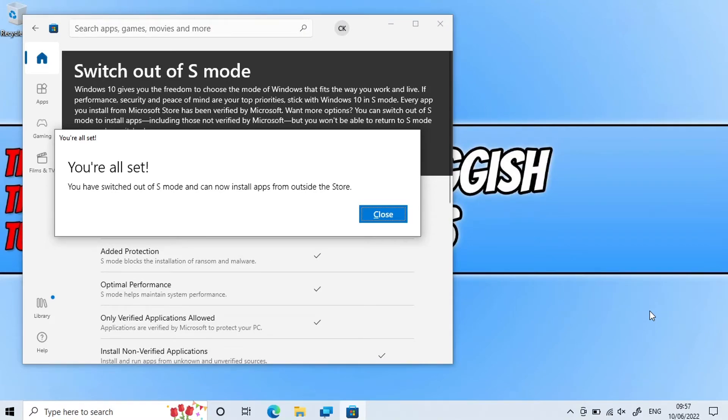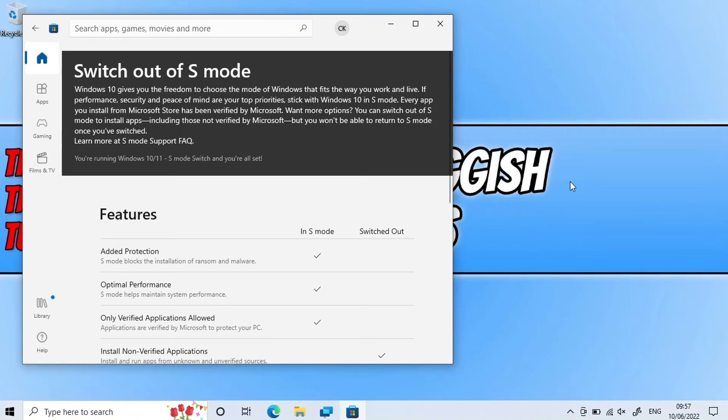Go ahead and press close, restart your computer, and then you're all good to go.